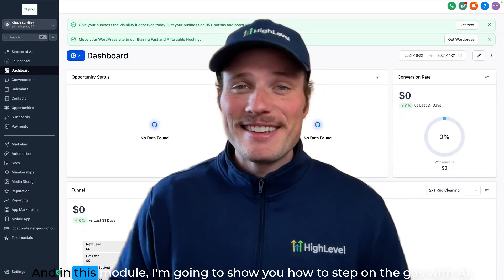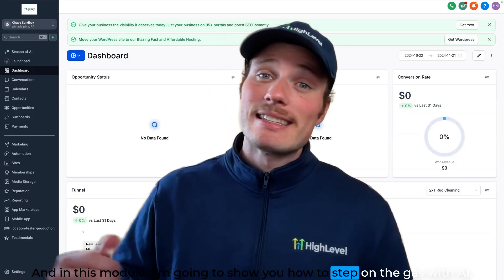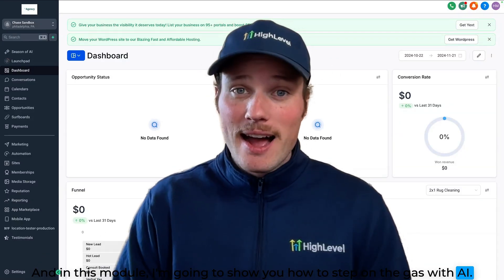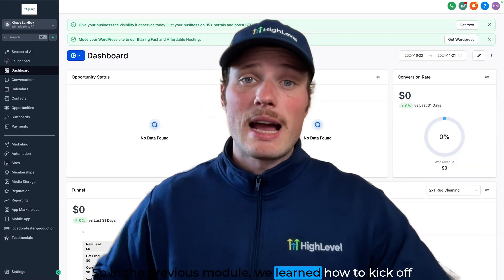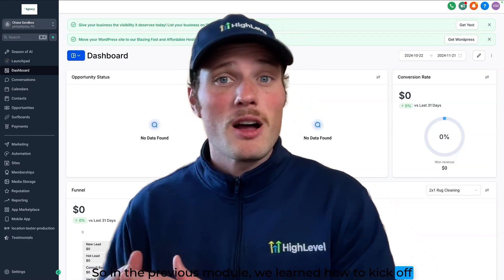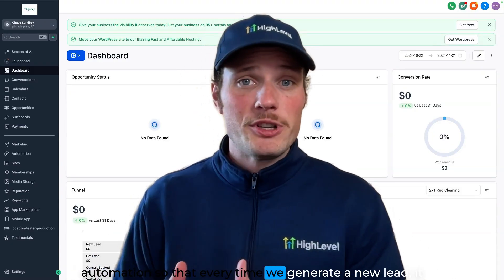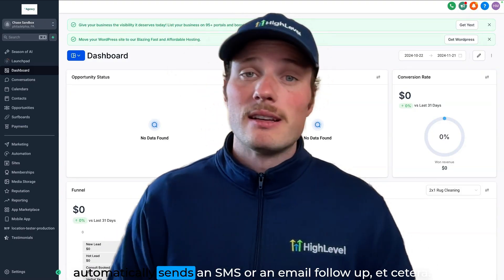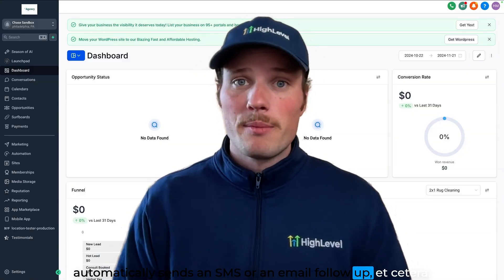Hey, this is Zapplin, and in this module I'm going to show you how to step on the gas with AI. So in the previous module, we learned how to kick off automation so that every time we generate a new lead, it automatically sends an SMS or an email follow-up.